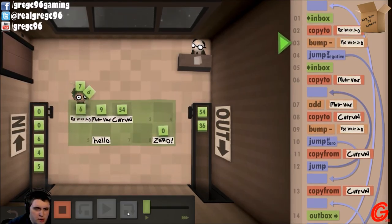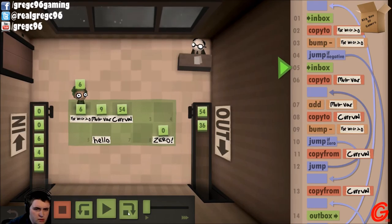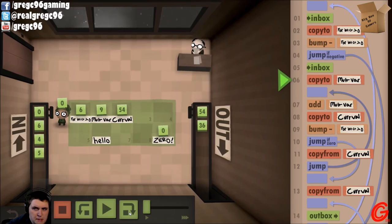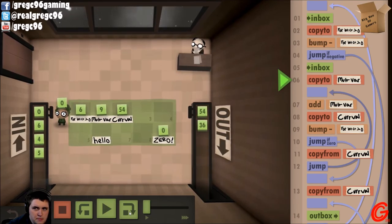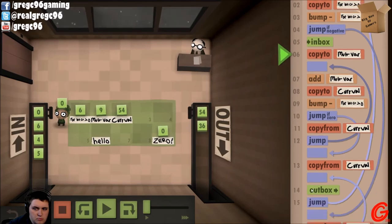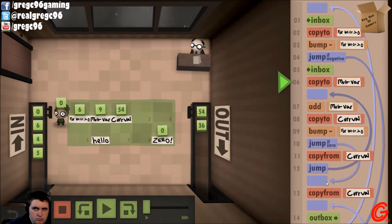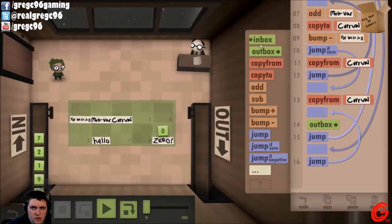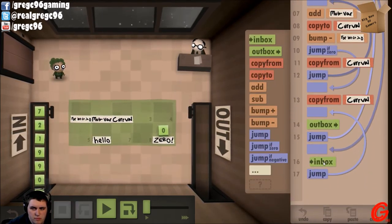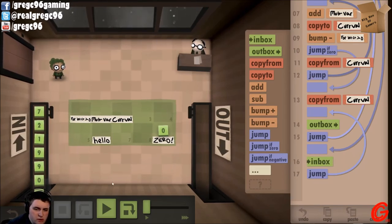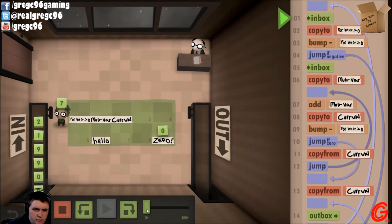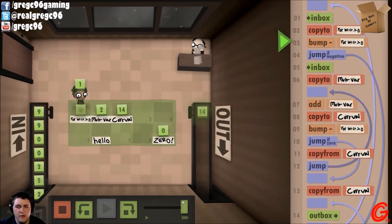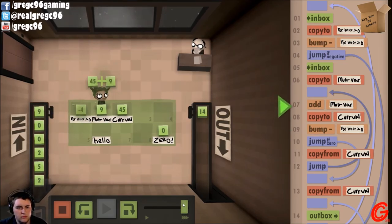All right, let's see what's going on. Goes there, bumps. Then we go and grab a zero. Inbox, outbox. Okay.